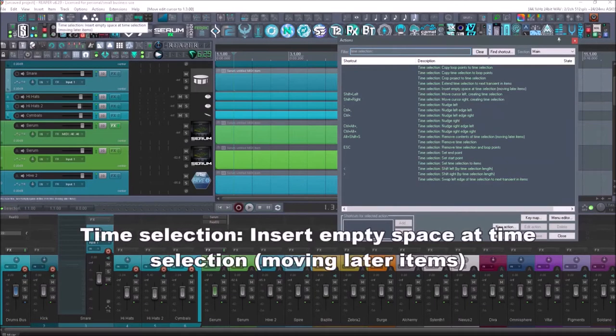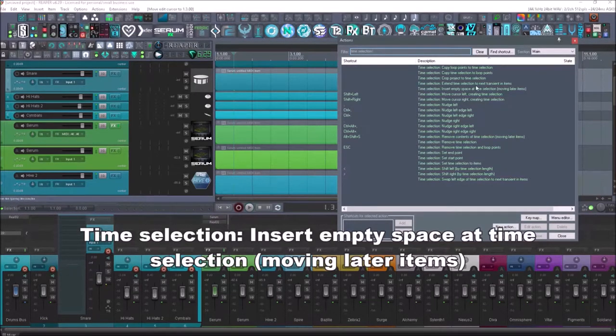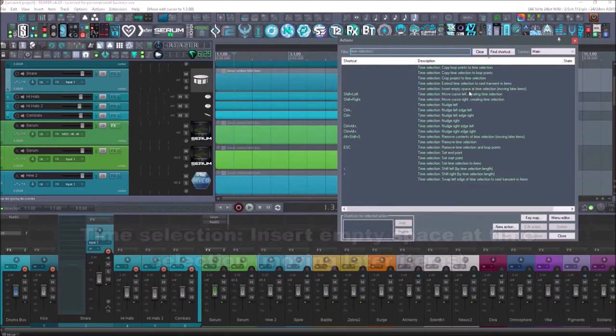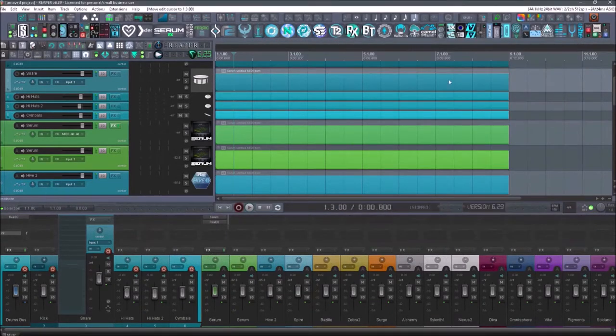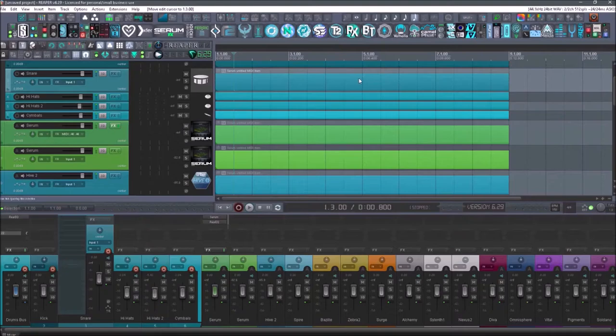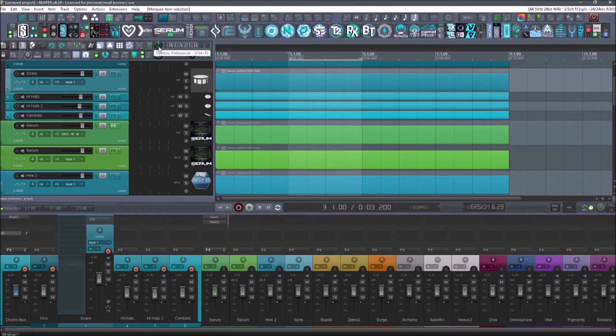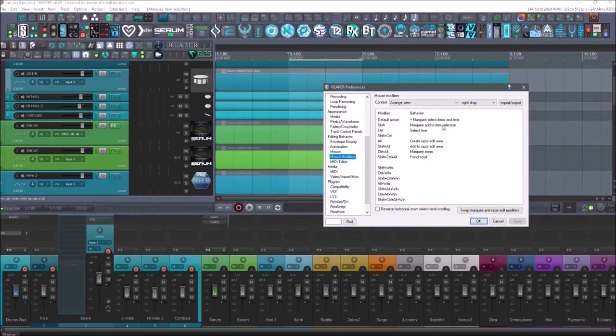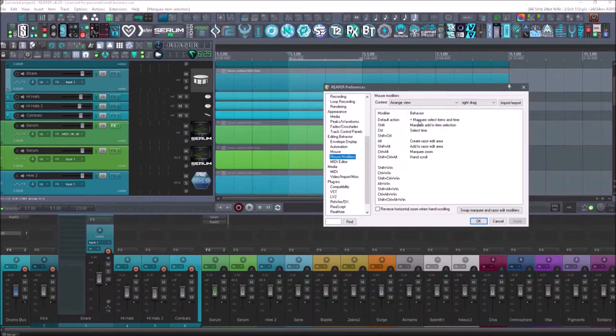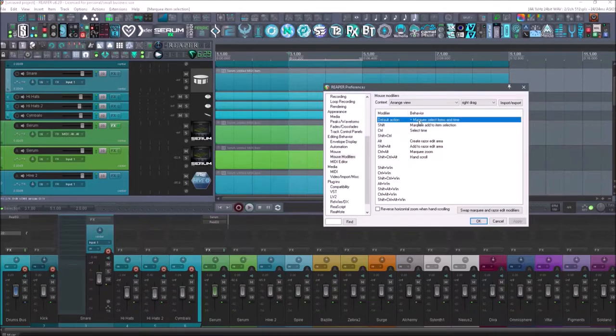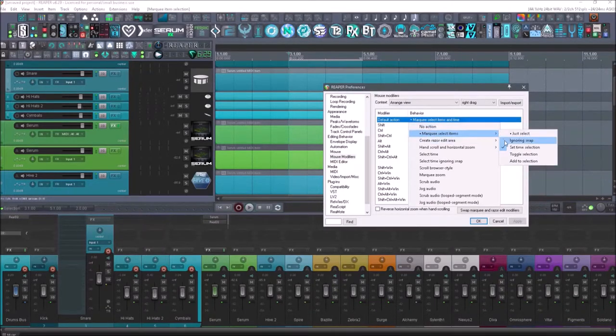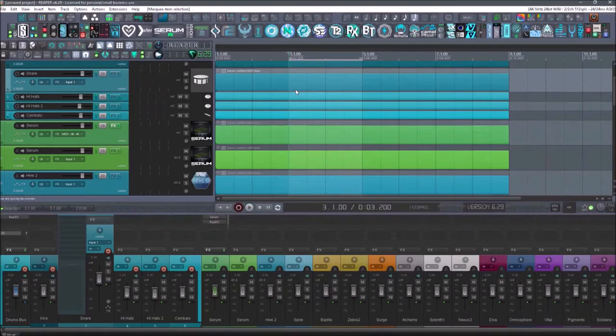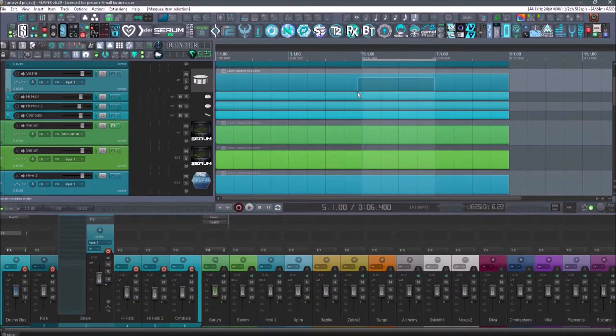Now this one is going to be insert empty space. So there it is moving later items. And this is a cool feature. So if I right drag on anything, it's going to do something with my mouse modifiers. I'll go into my preferences here and I'll go into mouse modifiers. And you'll see the default action is marquee select items in time. But I also have changed this. So if I double click here, it also sets the time selection. That allows me to just drag sets the time selection.